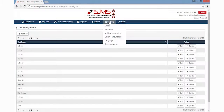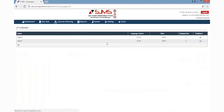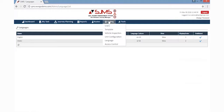If you need to change the language, you can simply click the Settings tab and then the Language option from the dropdown list. A new page is loaded where the list of languages will be displayed for the user to choose from.